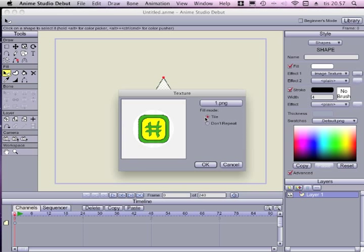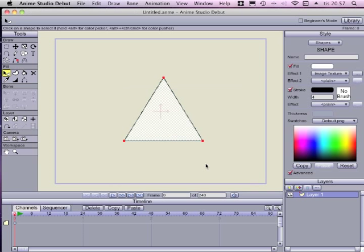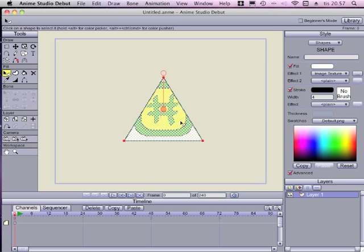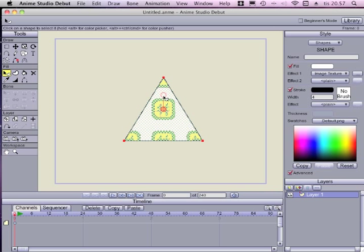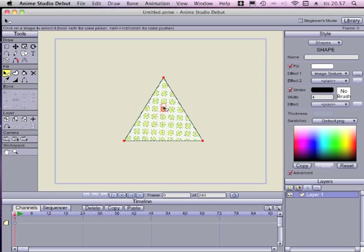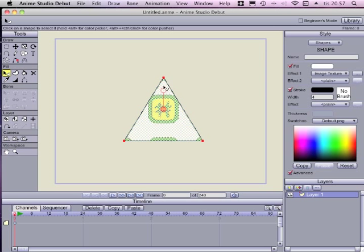You can also choose not to repeat, but I will choose to repeat my picture over my shape. You can see now the picture was rather big, but you can change the size of the picture by dragging around the upper circle. If you bring the circle down the picture becomes smaller, if you bring it up it becomes bigger.